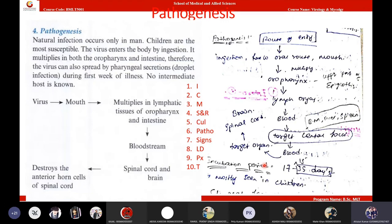Pathogenesis recap: poliovirus enters through the mouth, goes to the nearby oropharynx, then to lymphatic organs, enters the blood, goes to the central foci — liver, bone marrow, spleen — then secondary viremia, then to the target organ which is the spinal cord and brain, causing infection there. At the same time, the virus sheds in the fecal material of the infected patient, since it is present in the intestinal tract.